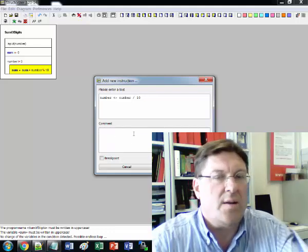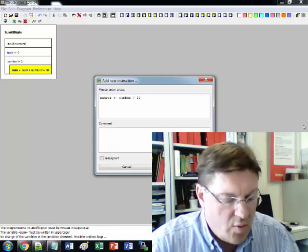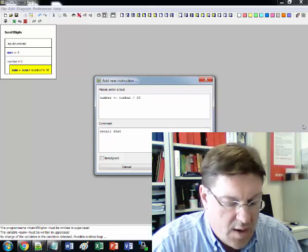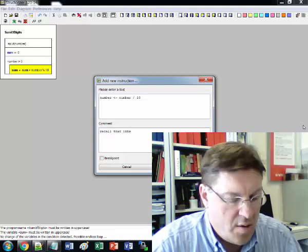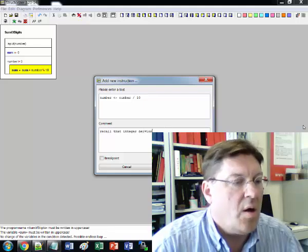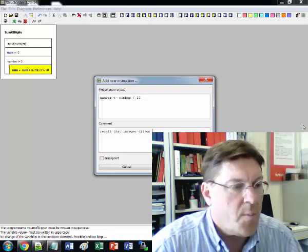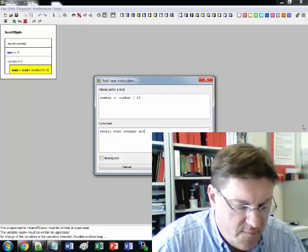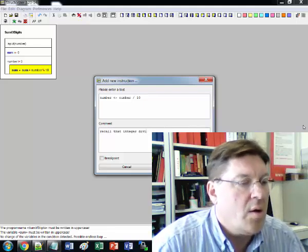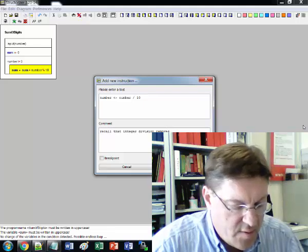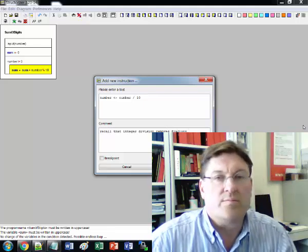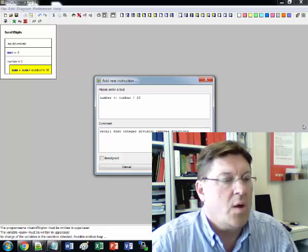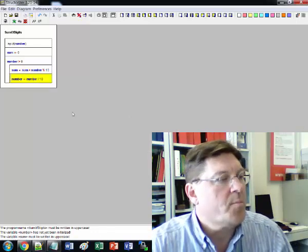Sometimes it's a good idea to put a comment in here. Recall that integer division removes fractions. So that's just a little comment that we can put there.